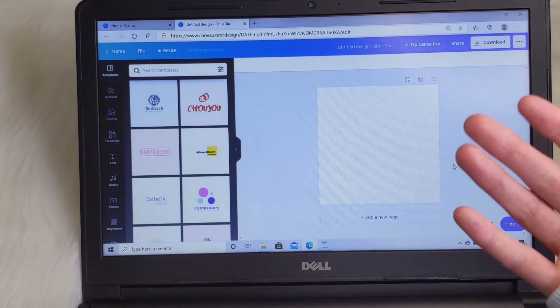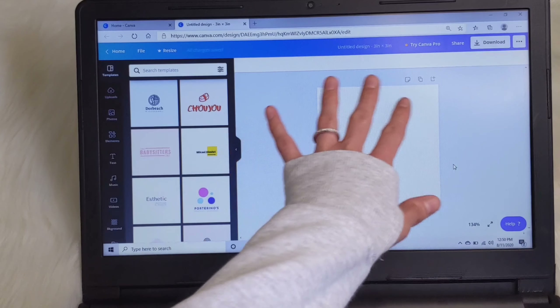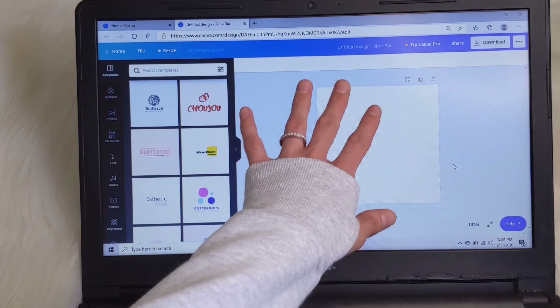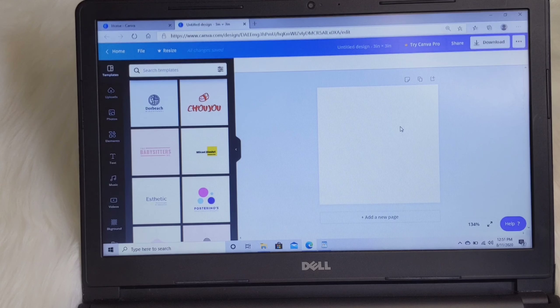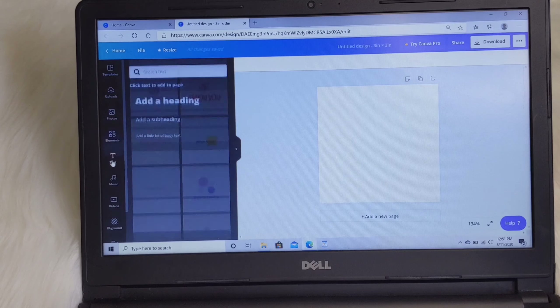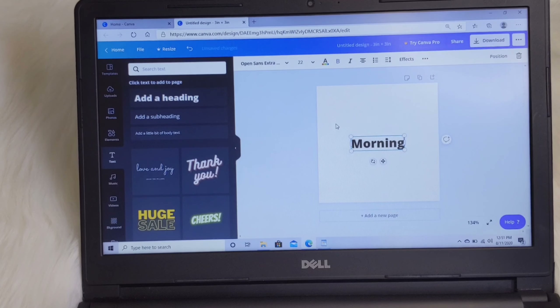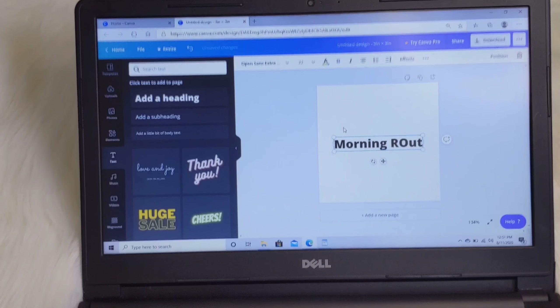So that was the first way — using Microsoft Word without measuring anything. The second way to print on sticky notes is by using Canva. You go to canva.com — it is free to use, though some features require payment. This time we're going to go to custom dimensions and actually enter in the dimensions of the sticky notes.